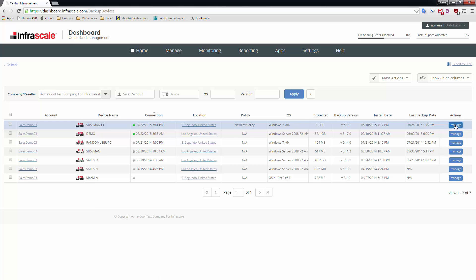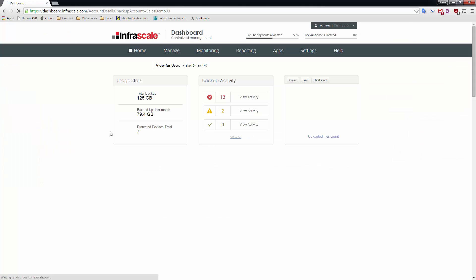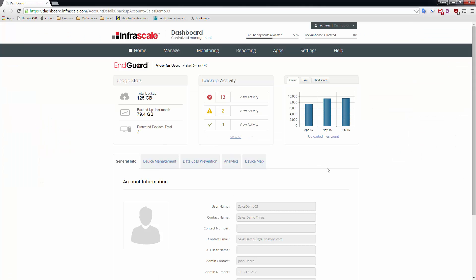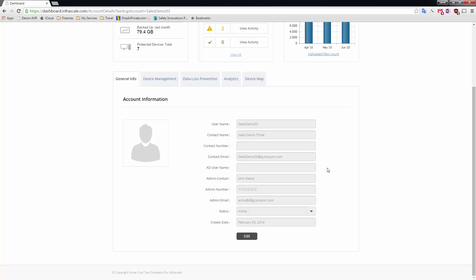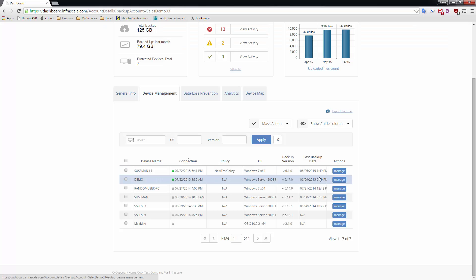You can see here all the different devices that match that filter so I'm going to manage this first one. When I click into it the first thing I see here is this account overview which shows me device management options.